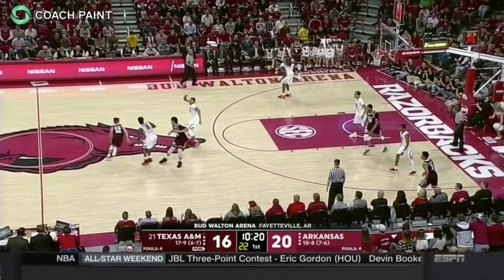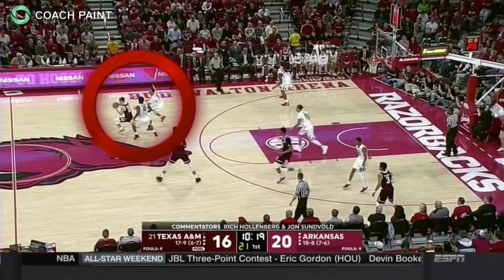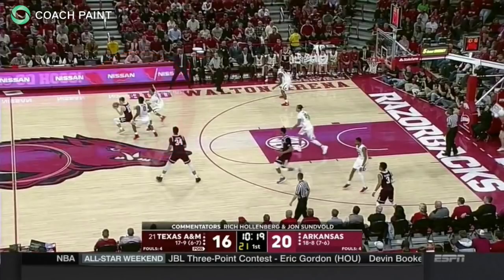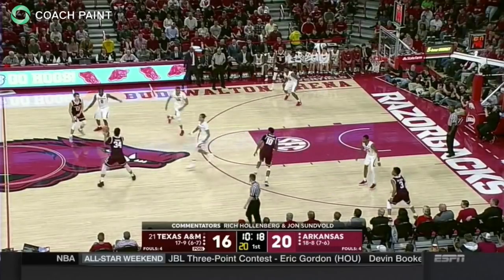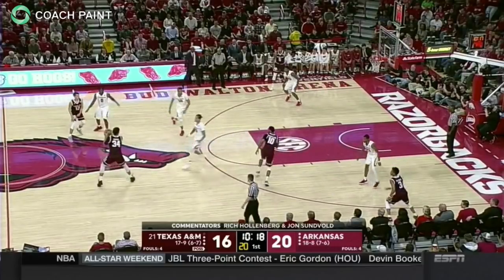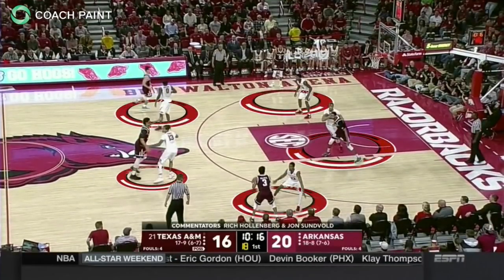Beautiful near-man rotation here as the Razorbacks trap the Texas A&M ball screen. The Aggies are able to throw back to the screener as the help side triangle takes shape. The top of the triangle is the nearest man and must take the ball. By following the near-man rule and sprinting off the trap, the Hogs are able to reorganize their defense and eventually create another turnover.